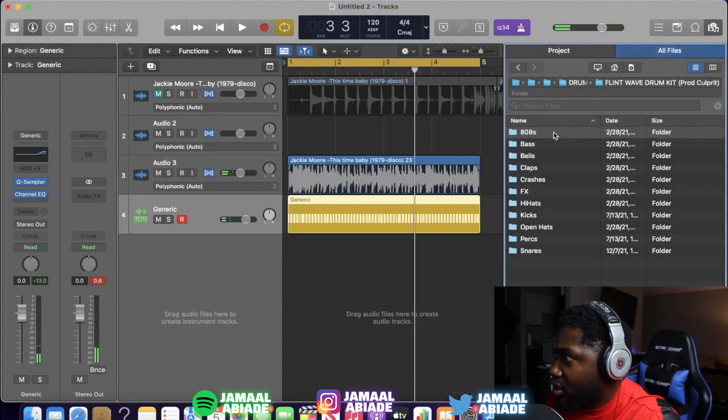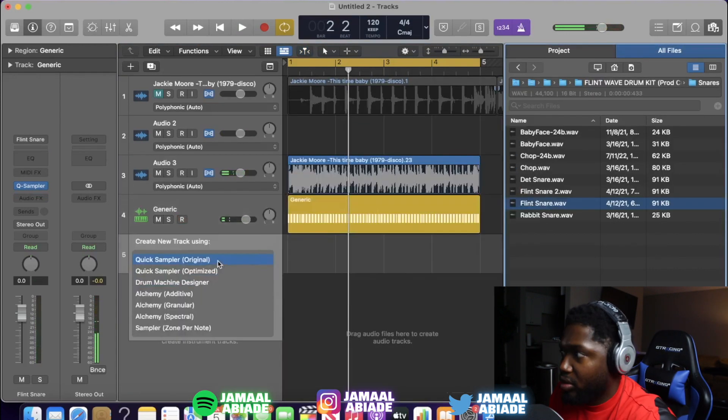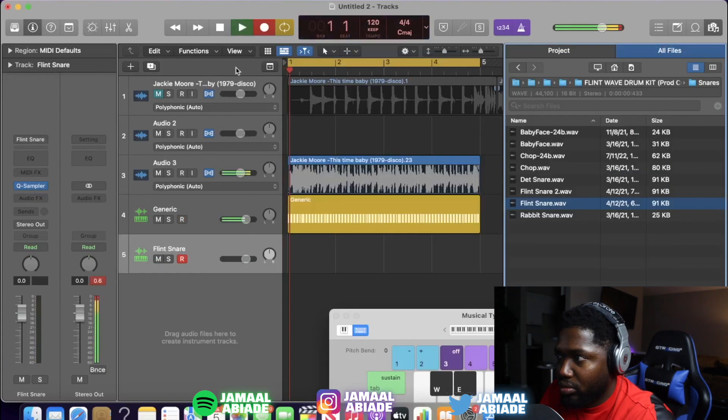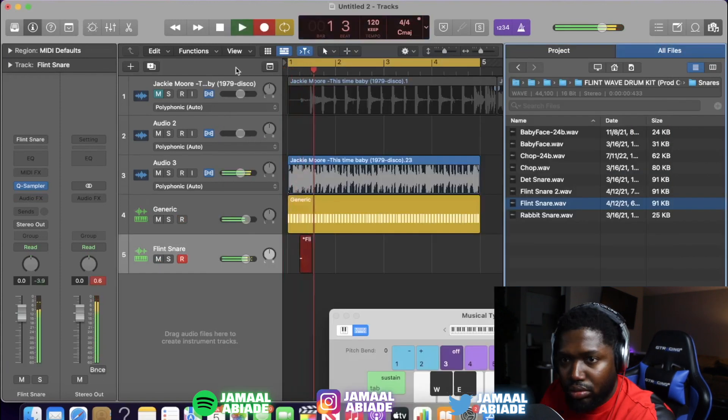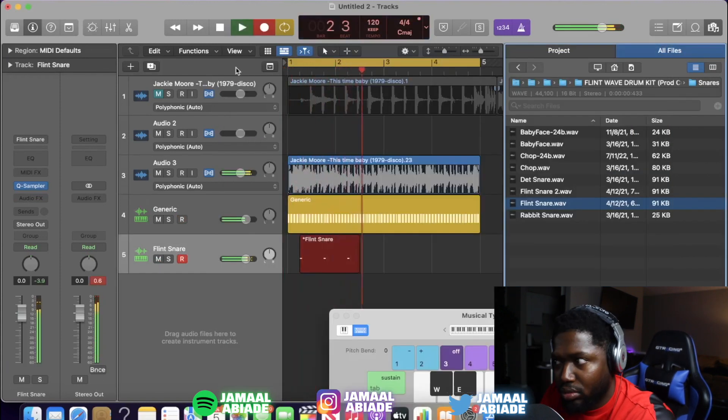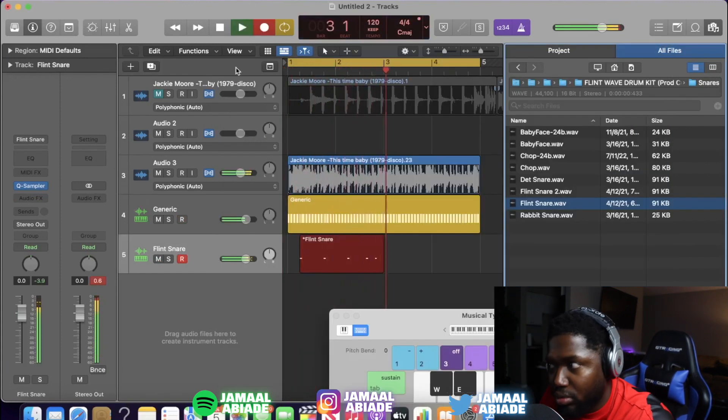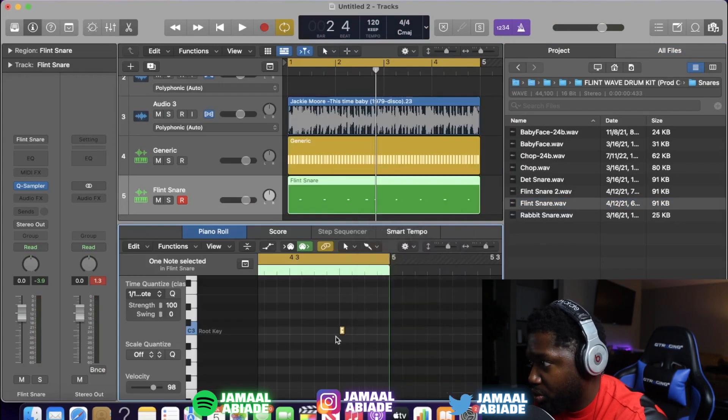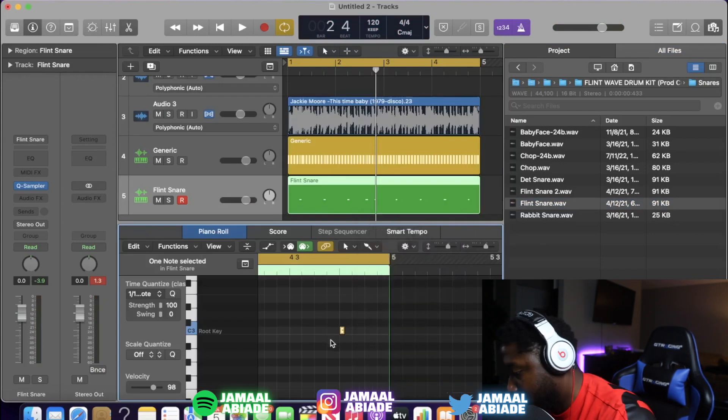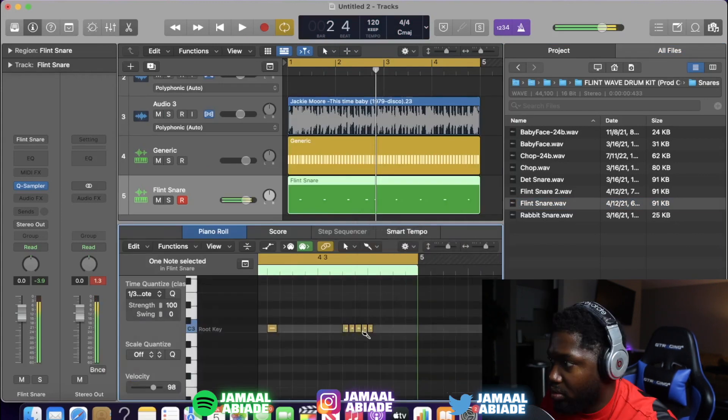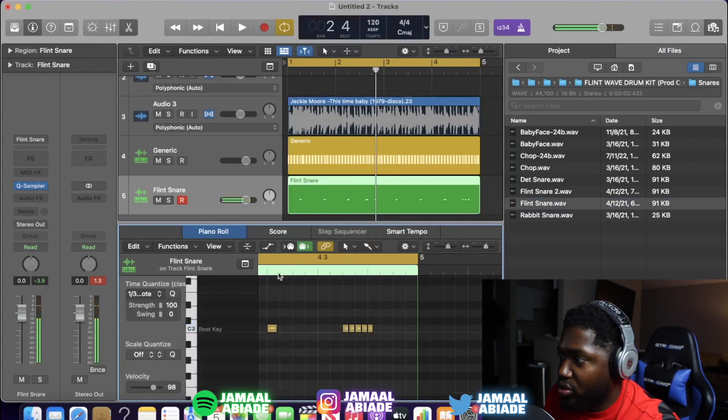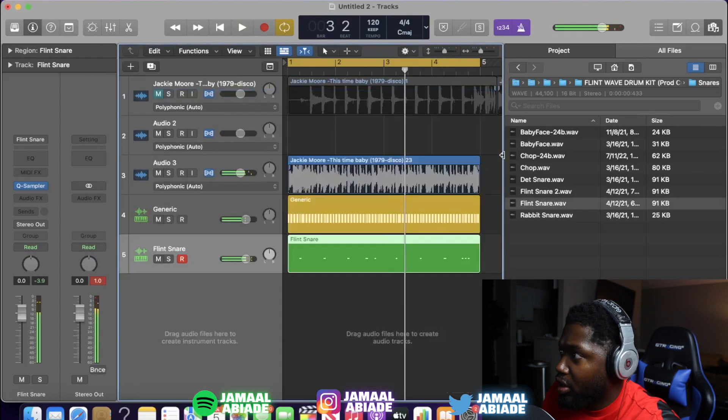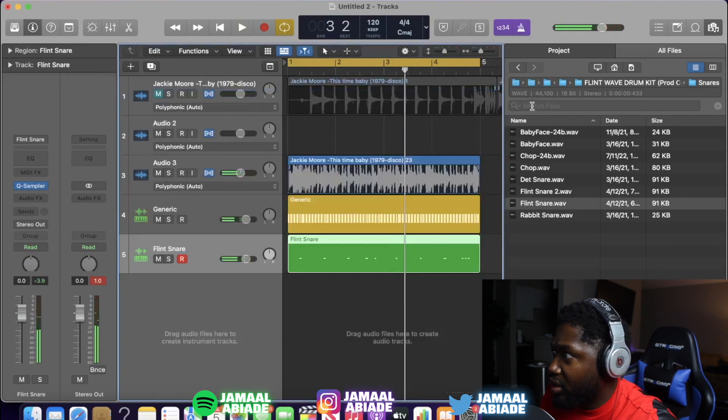Now we need a hard-hitting snare. I'm gonna do my flint snare. I'm gonna use my brush tool. Now bring that kick in. Gotta bring a kick in.